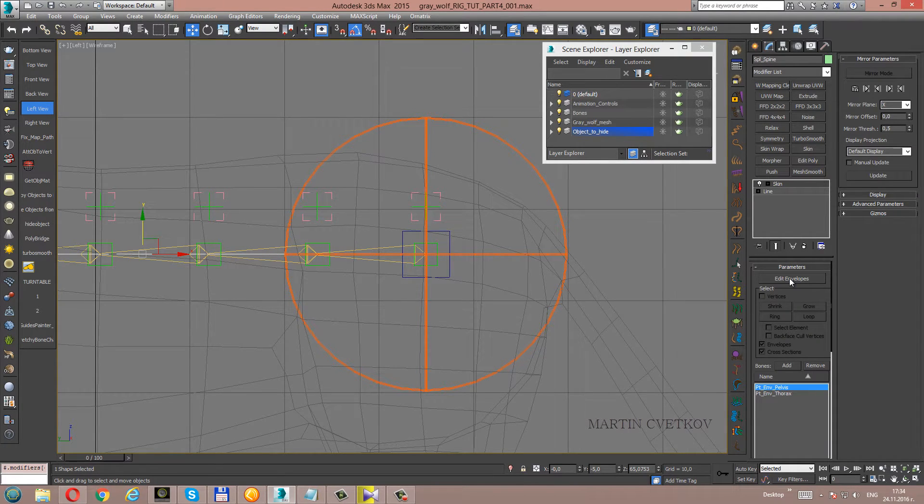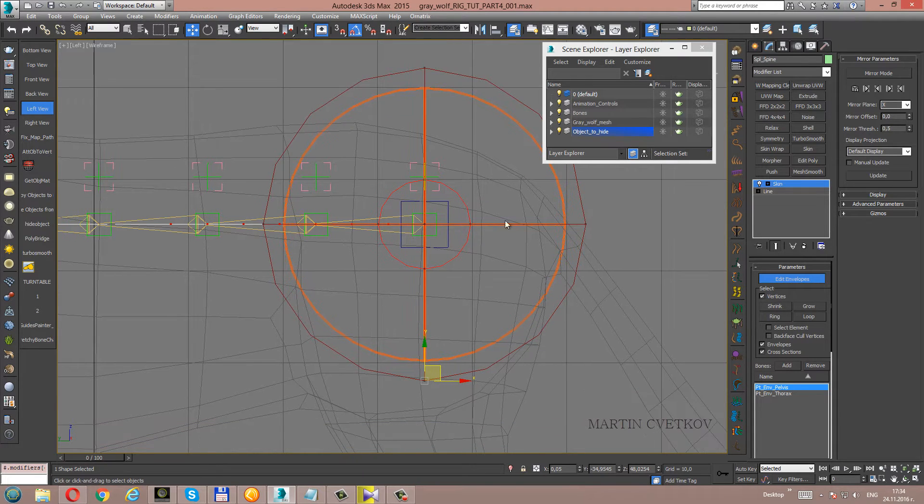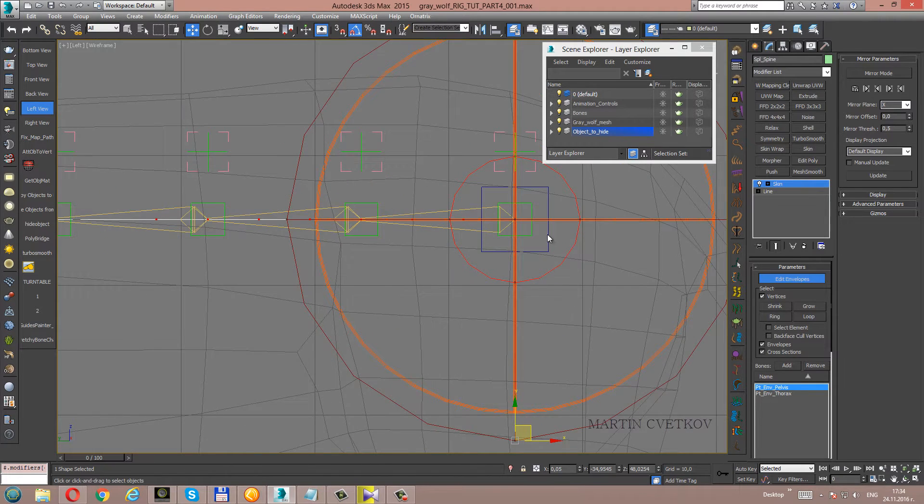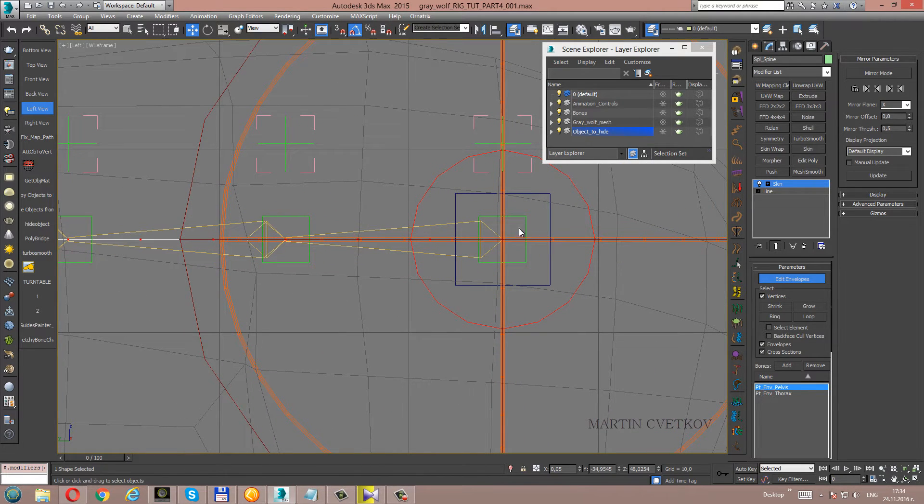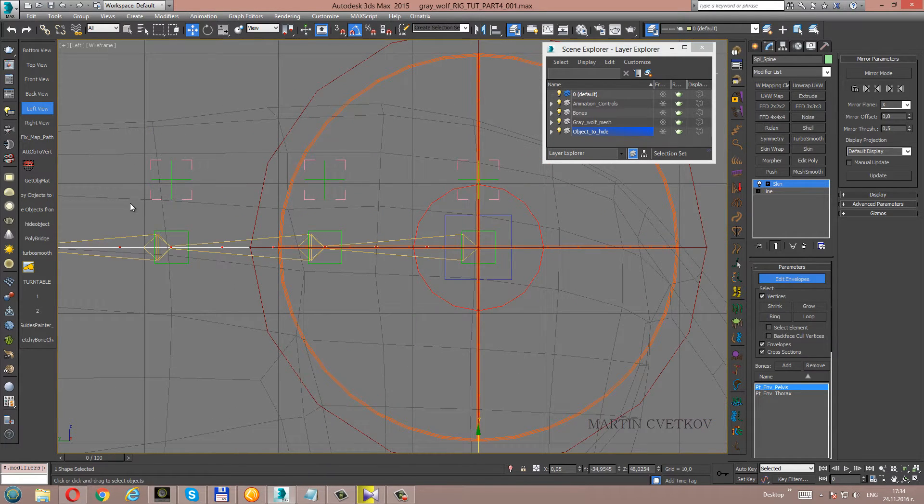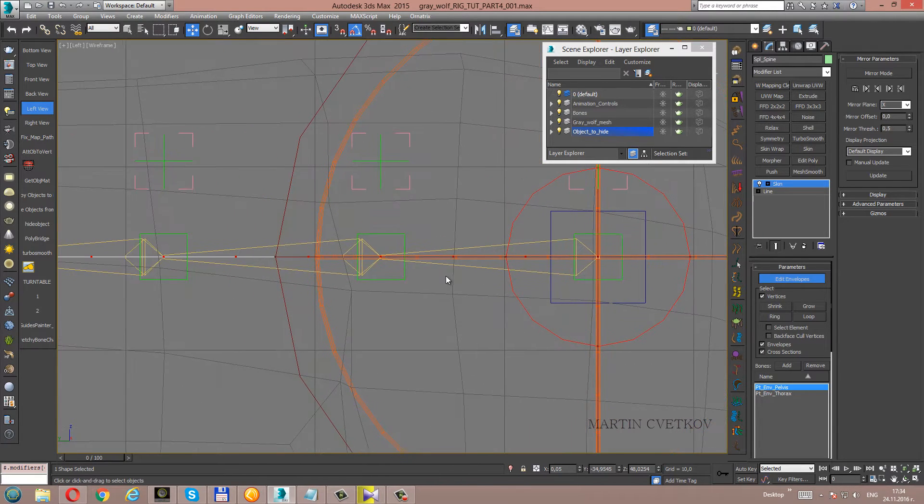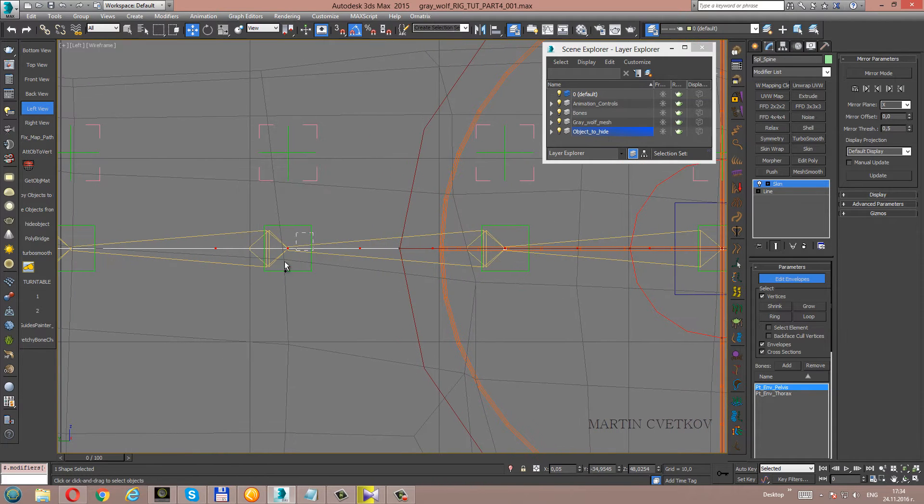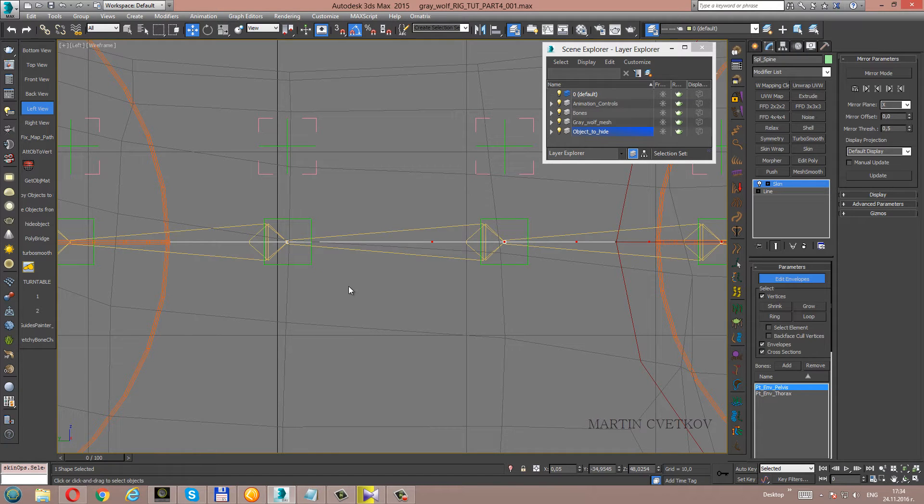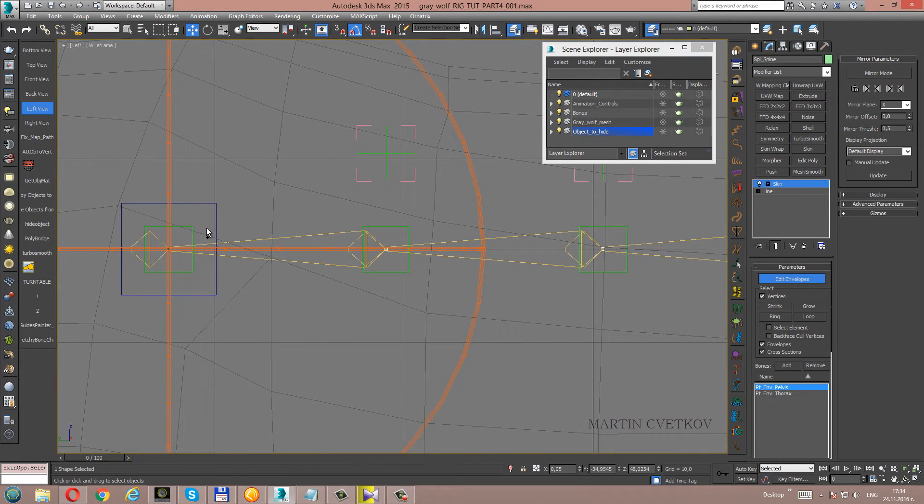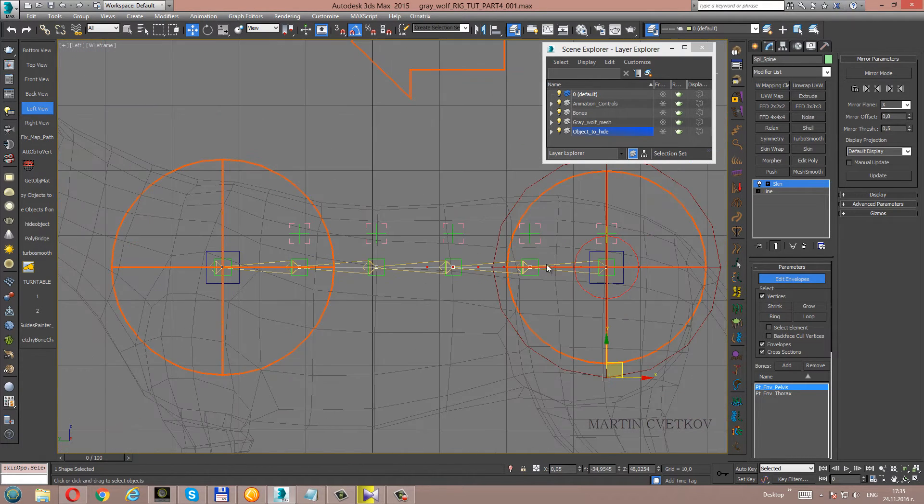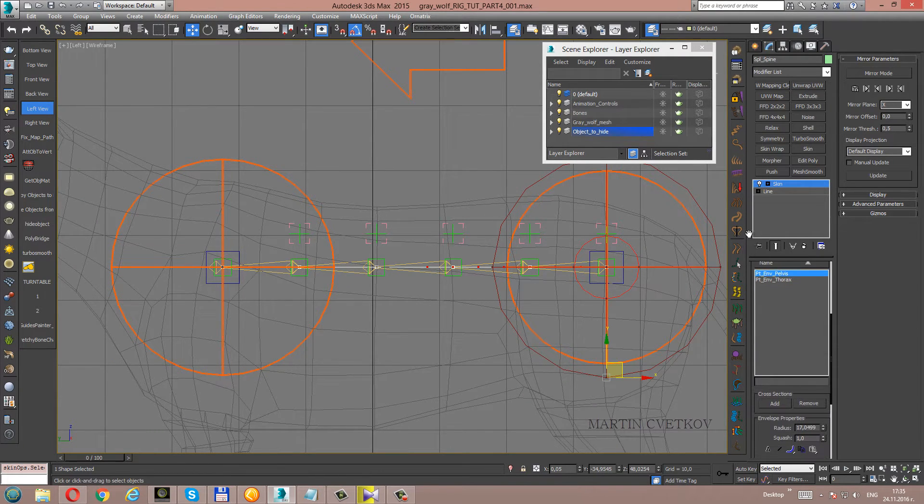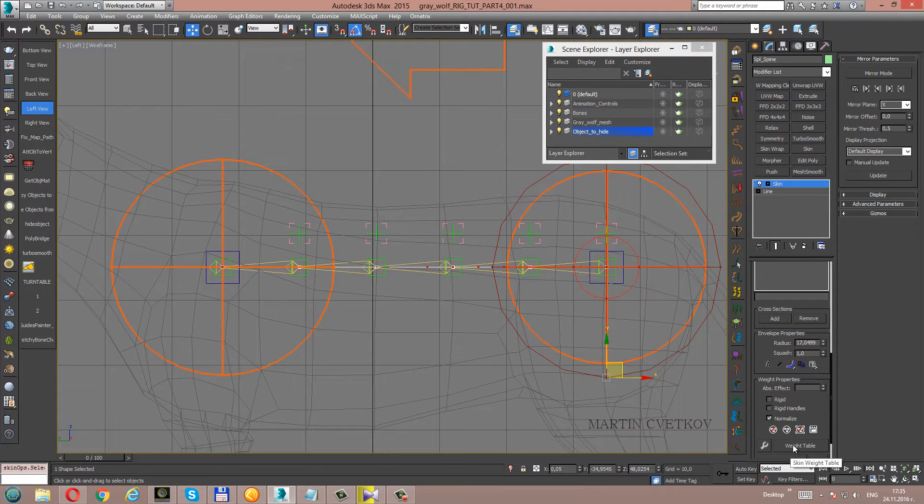Select edit envelope vertices. Now we have to select all the vertices where we have connections, where the bones have connections. Not all the vertices. We have to select only where we have connections. Here, here, here, here, and here. Now we have selected all the vertices.